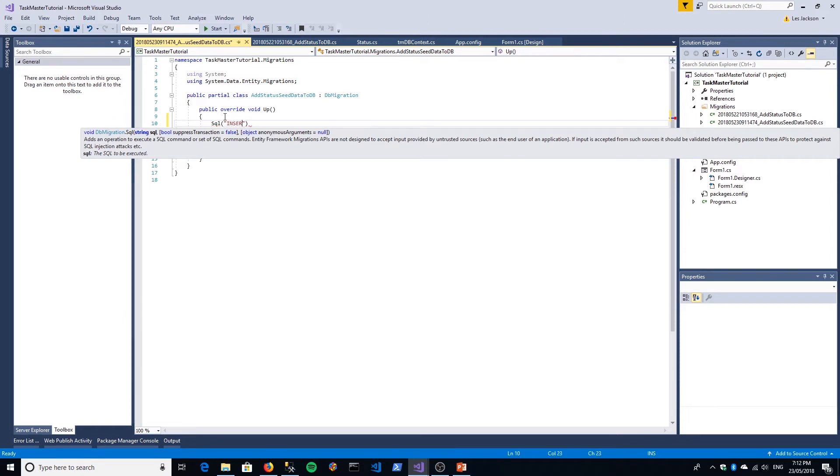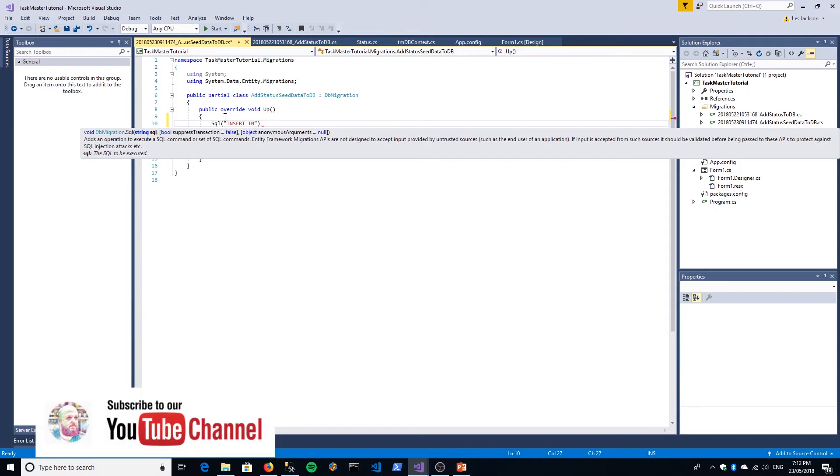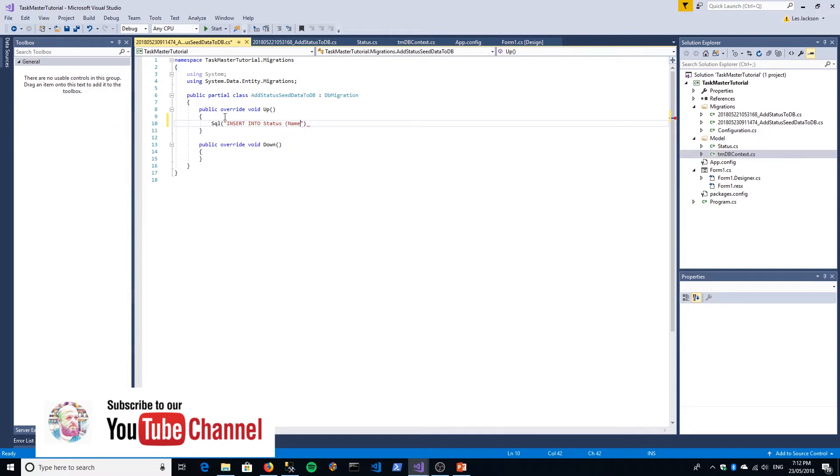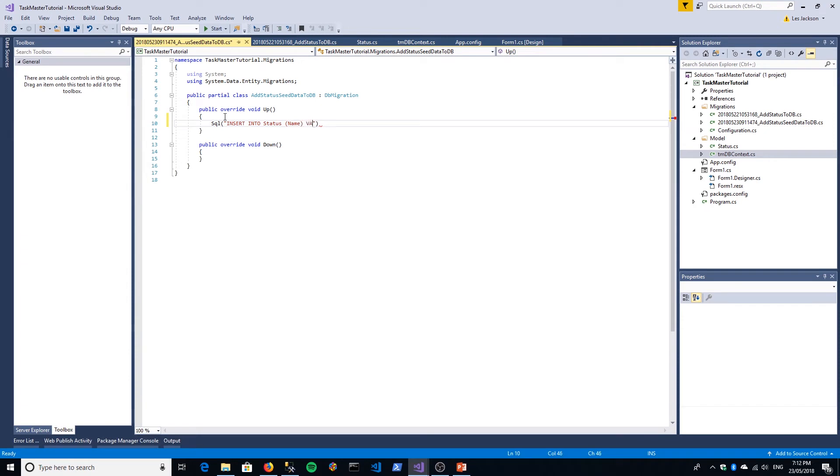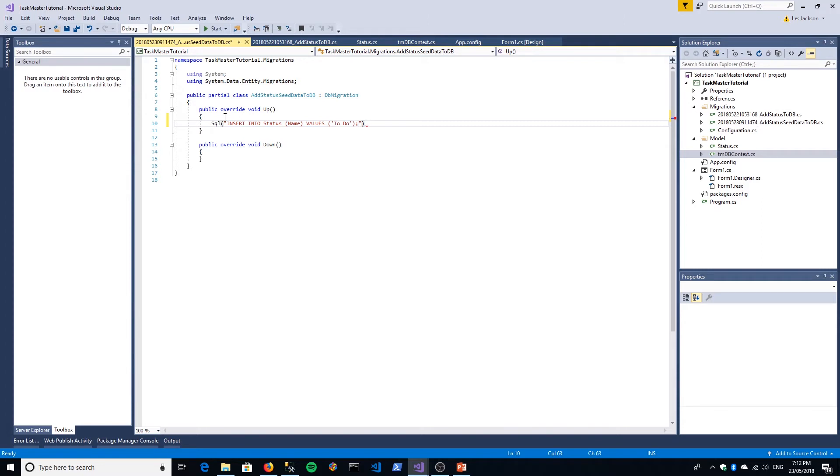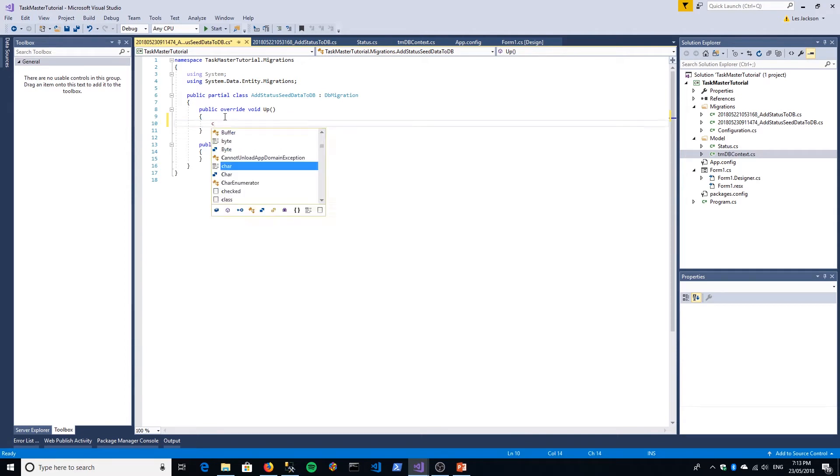We're going to add into our status table, in the name field, values. The first one is 'To Do'. I'm using single quotes—that's how a string is delimited within SQL. I'm putting a semicolon at the end of the SQL statement just to keep it tidy; you don't really need that, but I just do that anyway. We'll just copy this two other times.